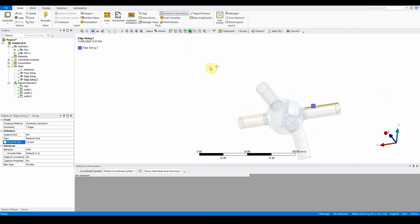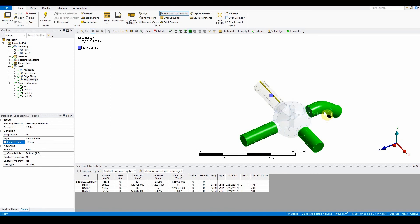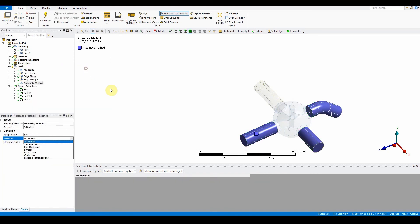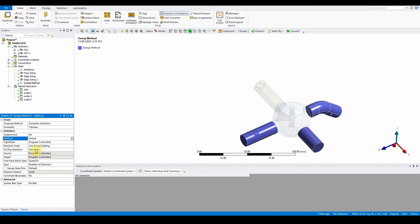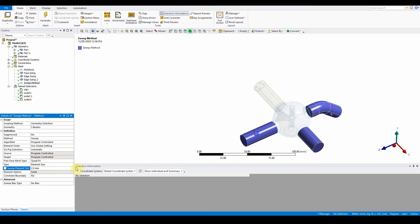Now move on to the sweepable methods. Select the four sweepable bodies identified earlier. Right-click, insert method, and set the method to sweep with program-controlled element algorithm. Change the sweep element size to 3 mm, no bias, use global settings.